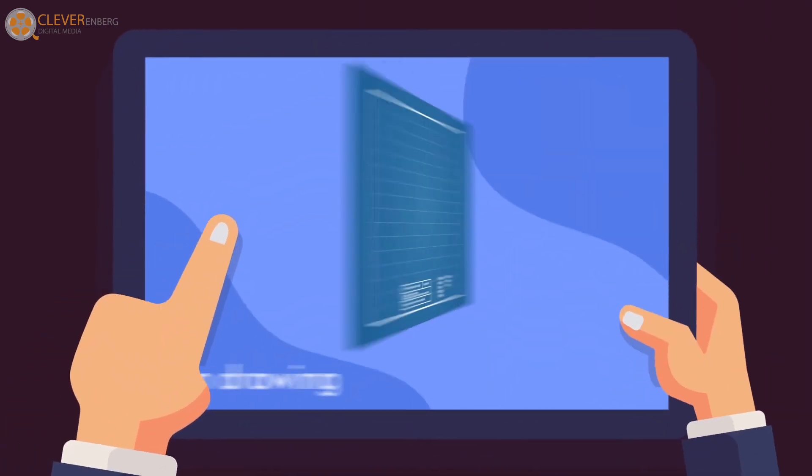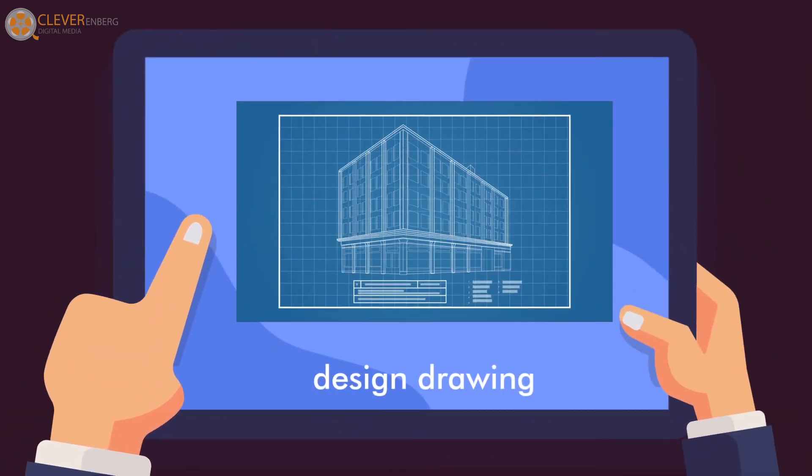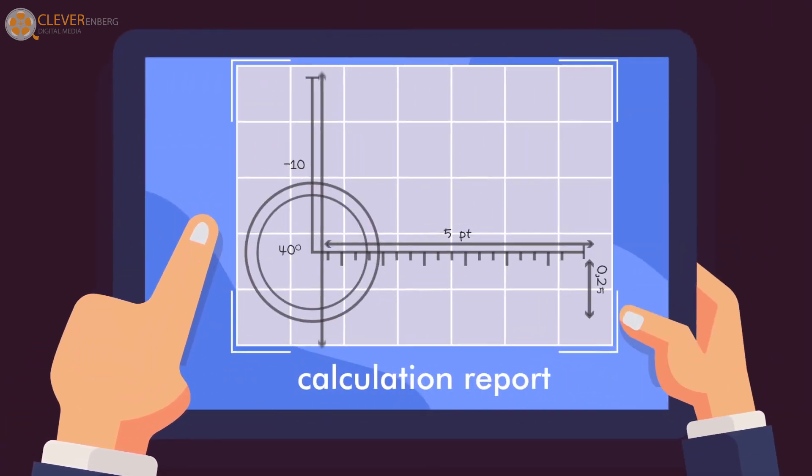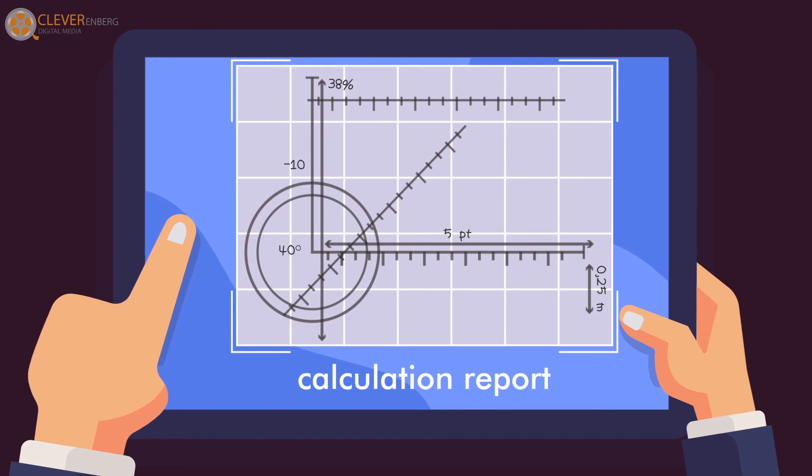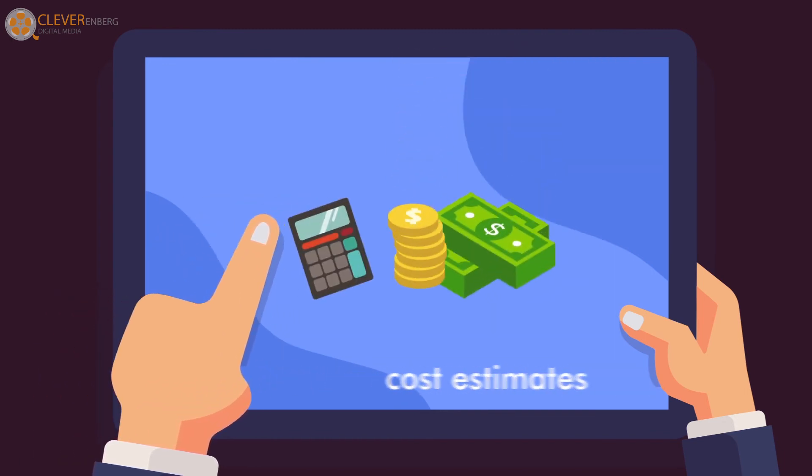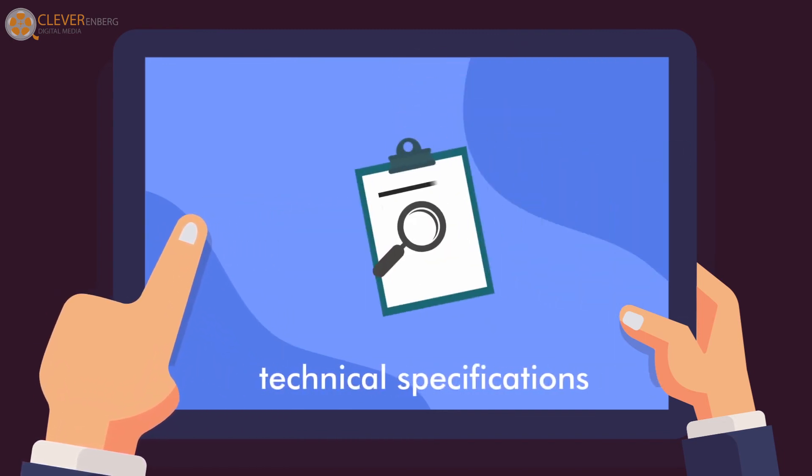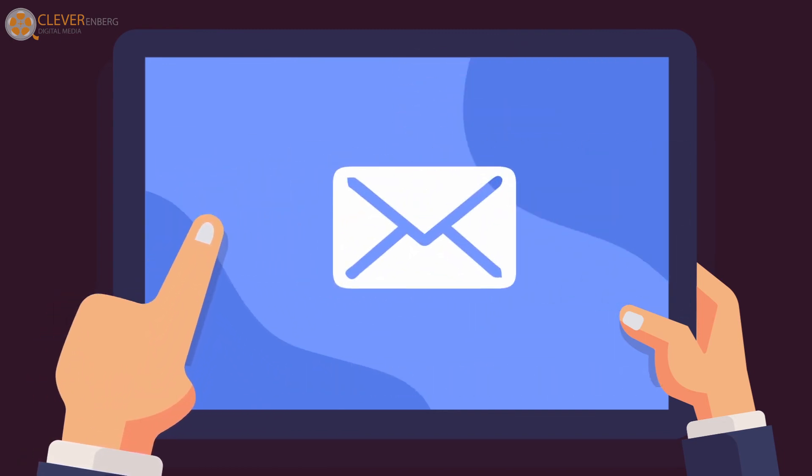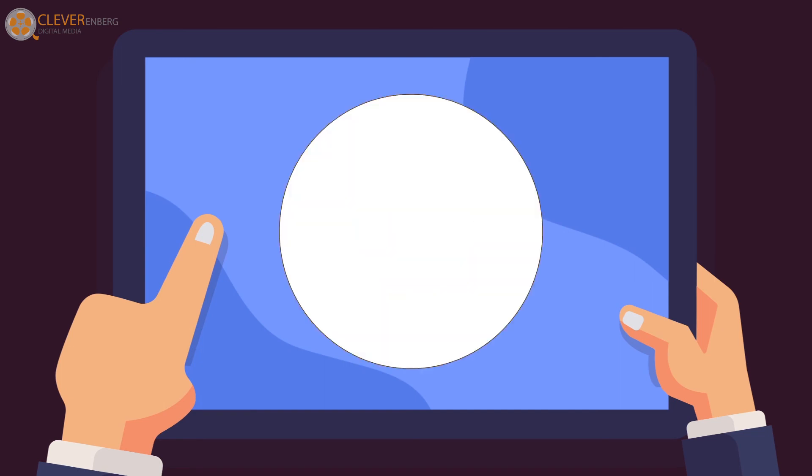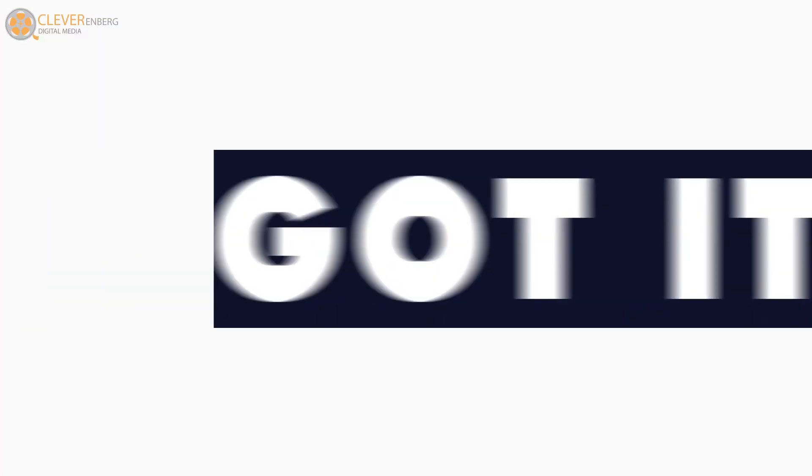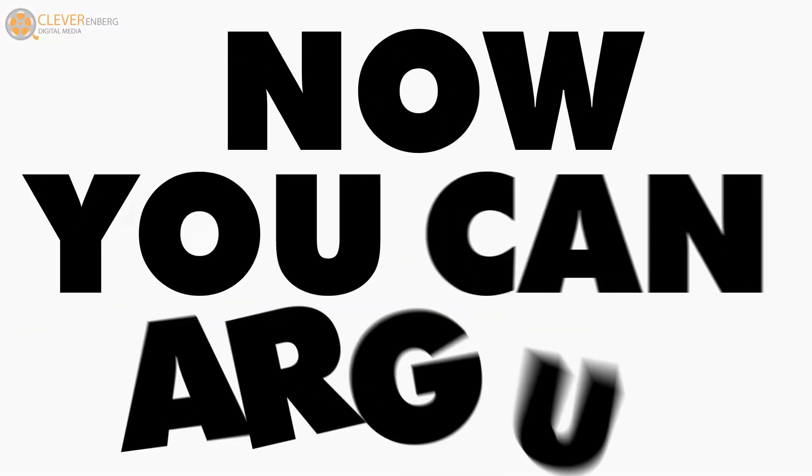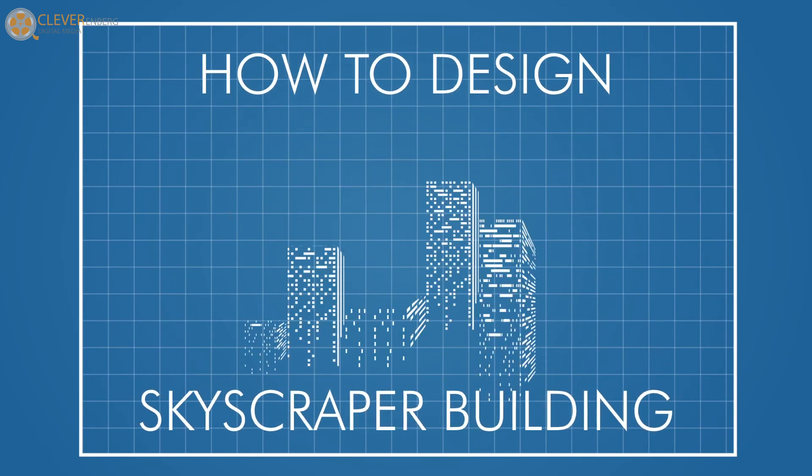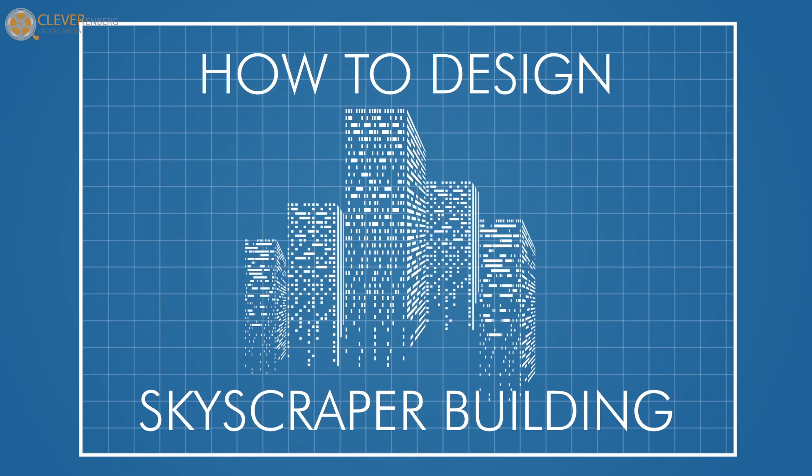And the final step, design drawing, calculation report, engineering estimate or cost estimates, and technical specifications become the basic documents for construction phase. Got it? Now you can explain to everyone how to design skyscraper building.